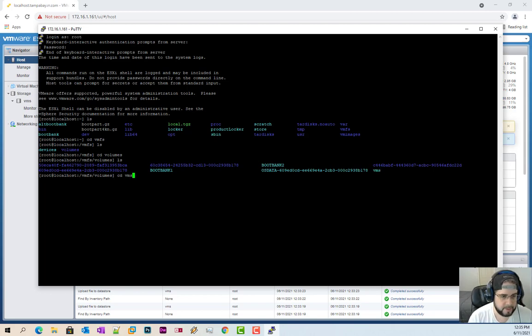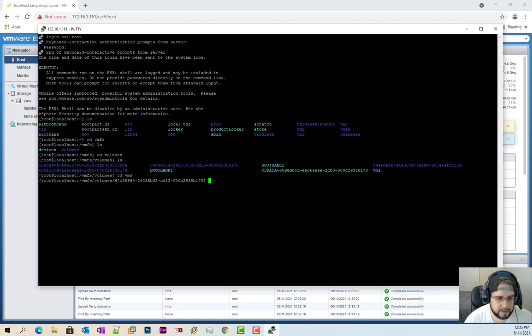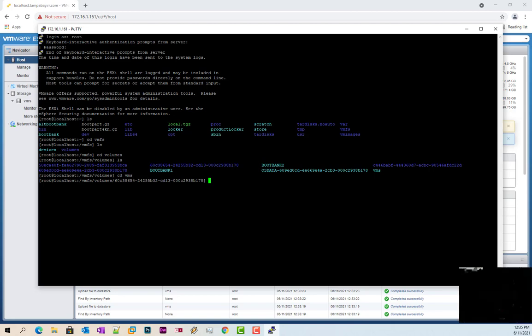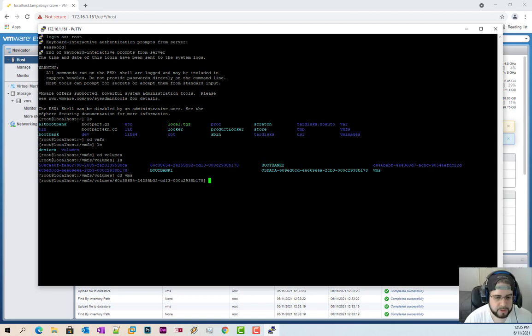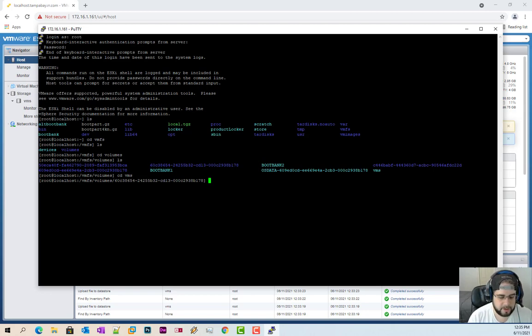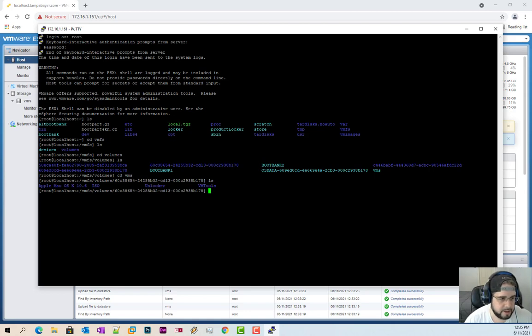So CD VMS. Now, again, it doesn't say VMS here and that's perfectly fine. That's just the UID for the storage device. Now, just to verify we are in the correct area, just type again ls and then there it is.